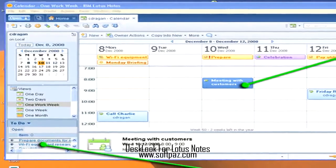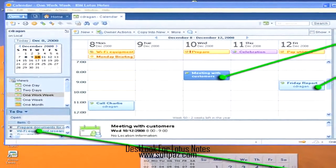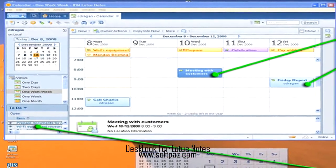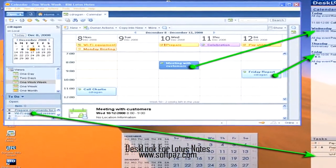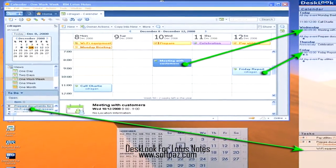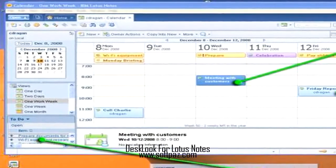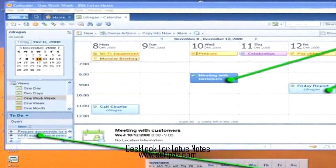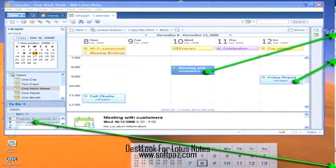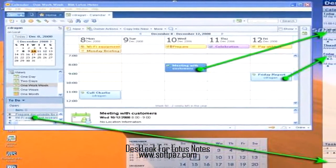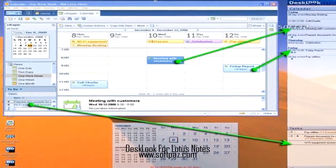A reference calendar is also included in the layout that is available in two different views with changeable transparency. The sidebar view is fully customizable, while the central view is fixed. In terms of design, both views are offered in blue, green, and brown style.